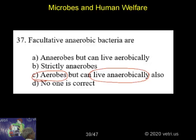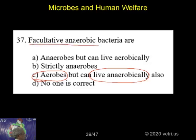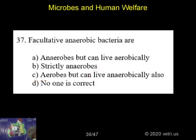Facultative — that is the meaning of the word facultative. They are basically one type, but can switch over to another type.